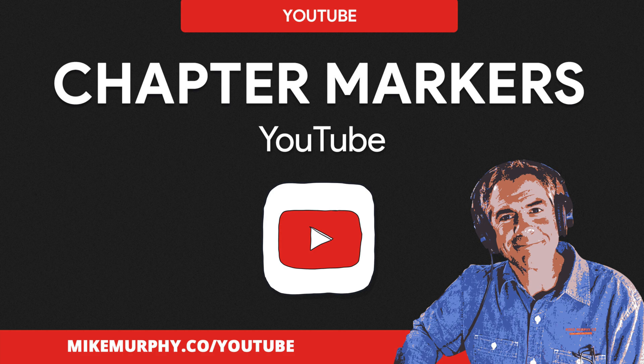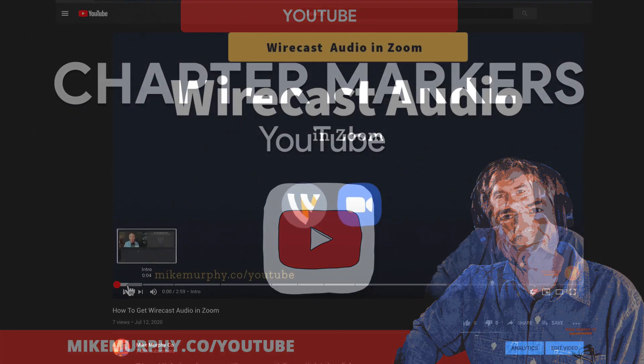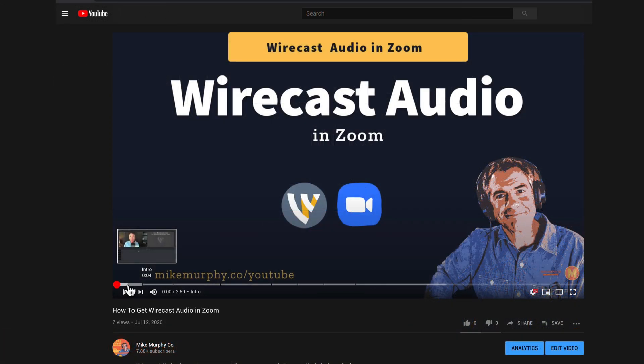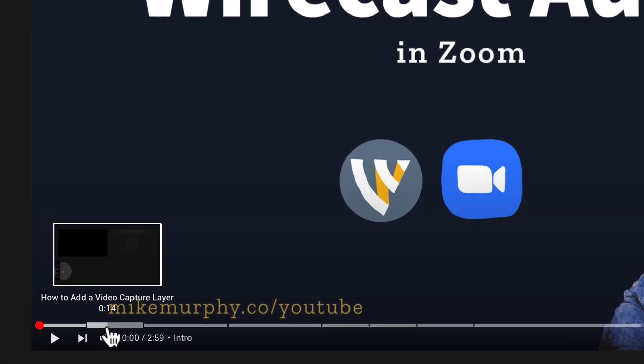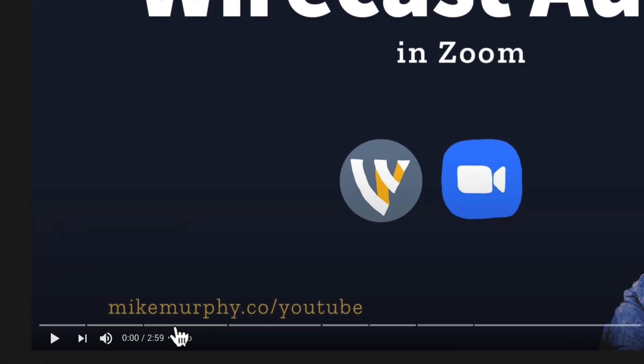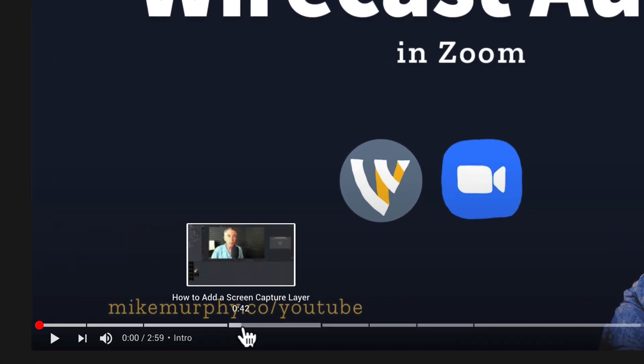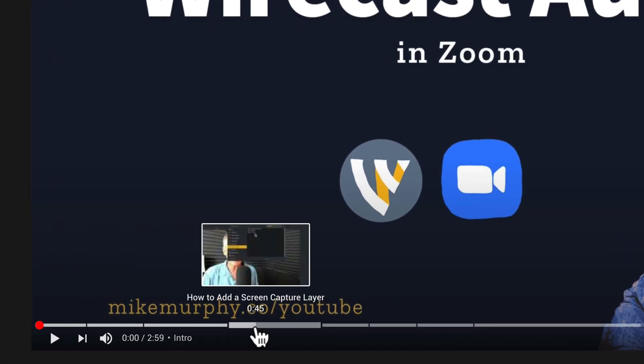Hi folks, it's Mike Murphy. Today's quick tip is on YouTube. In this tutorial I'm going to show you how to create chapter markers for videos on your YouTube channel.